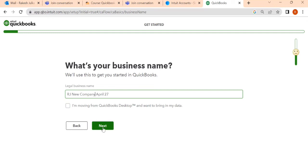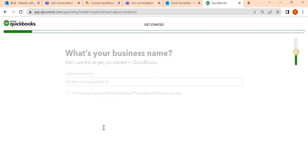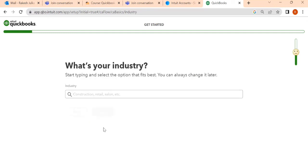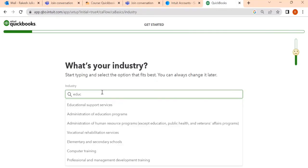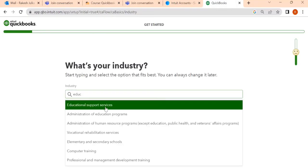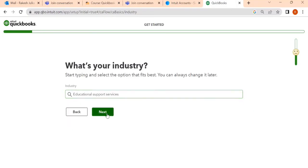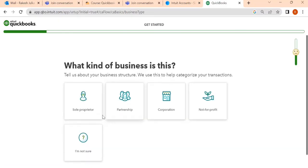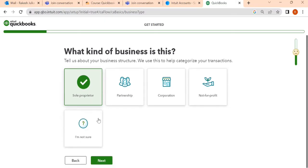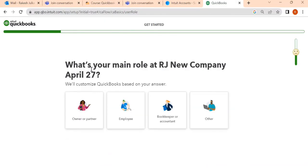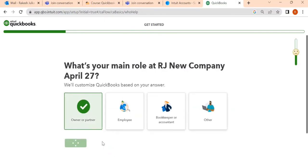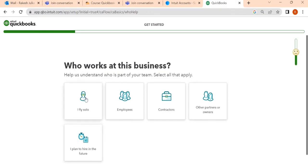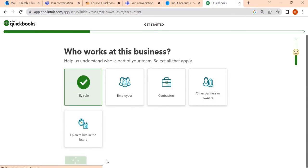So not click this one, just next. And industry, let's see, I'm going to go for educational and sports services. Then click on next. What kind of business is this? Solo. Next. Then owner. Next. Then I fly solo. Next.